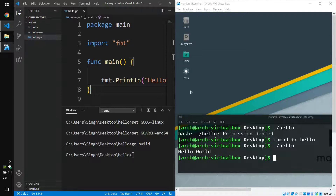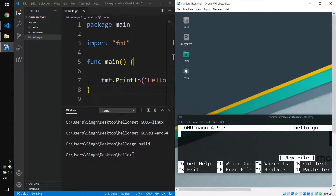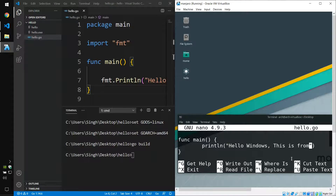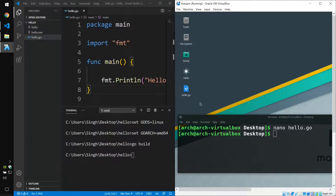We can also do this the other way around — create a file on Linux and compile it for Windows. Let's do that. We'll clear the screen and create a new file with nano hello.go. Let's create a Hello World program: package main, func main, and print a line — let's say "Hello Windows, this is from Linux." Save the file. The file is saved.